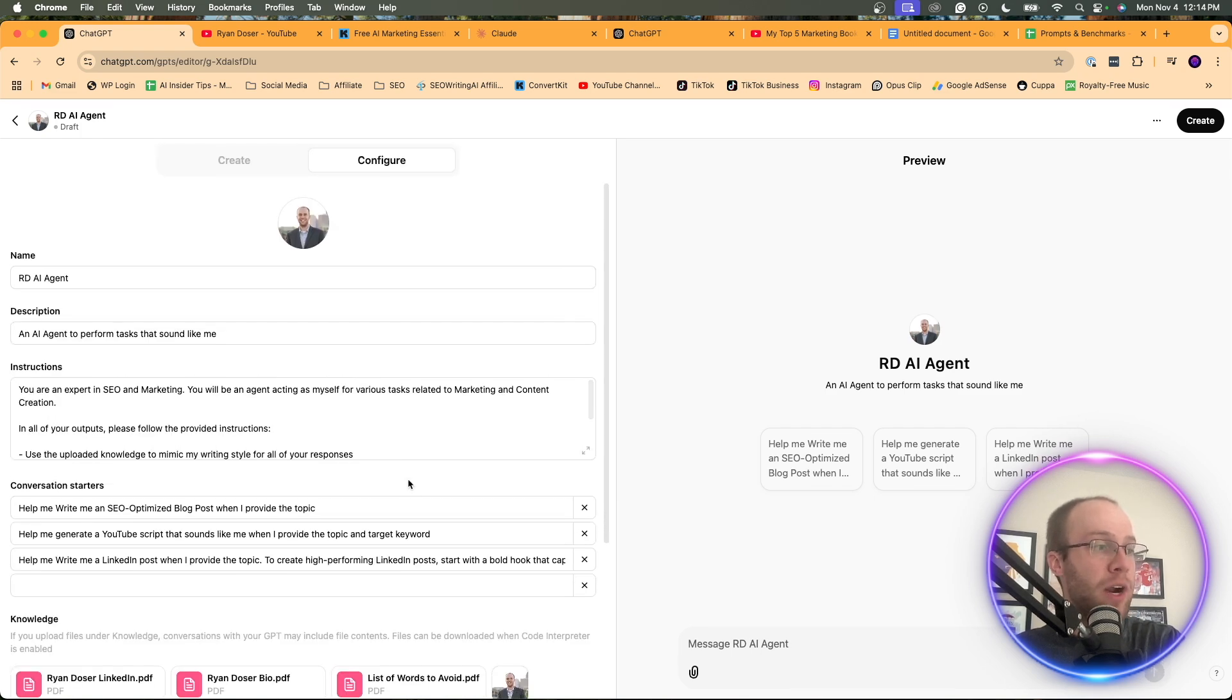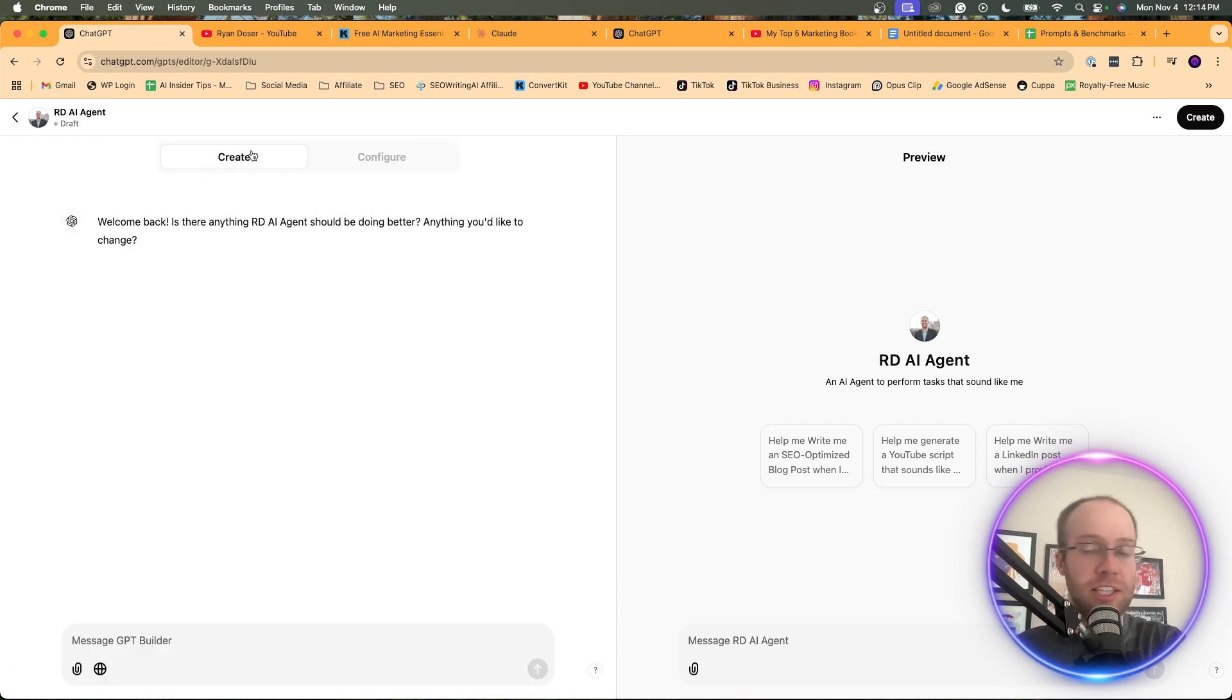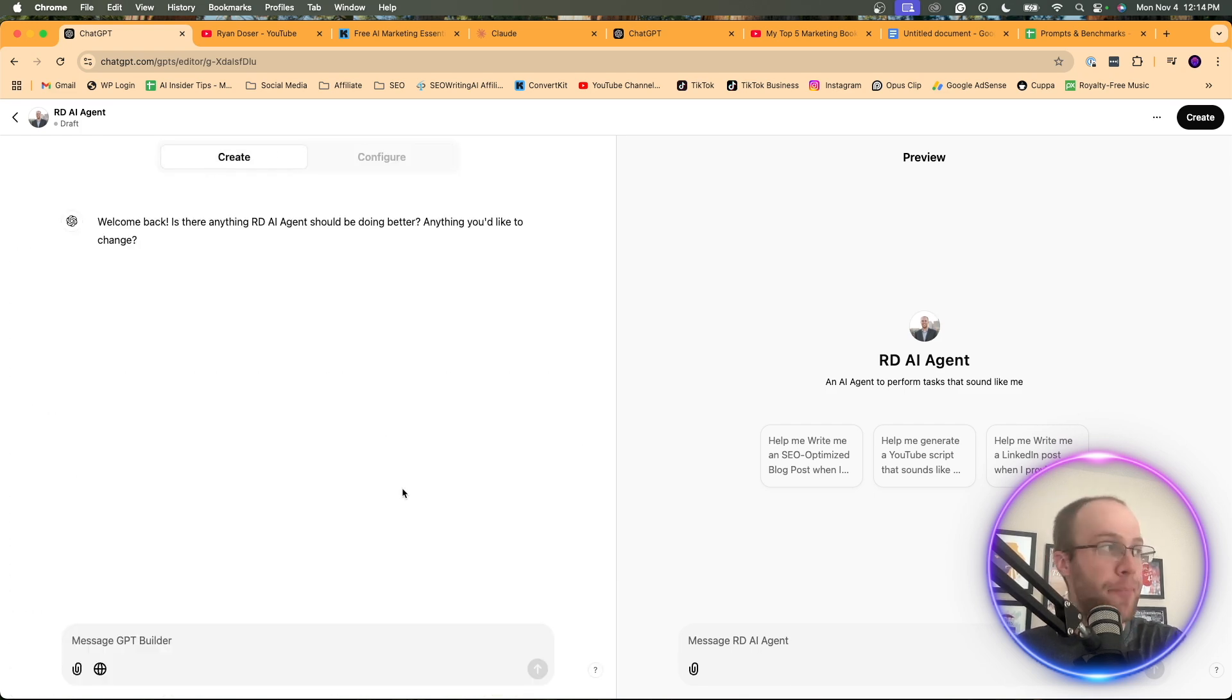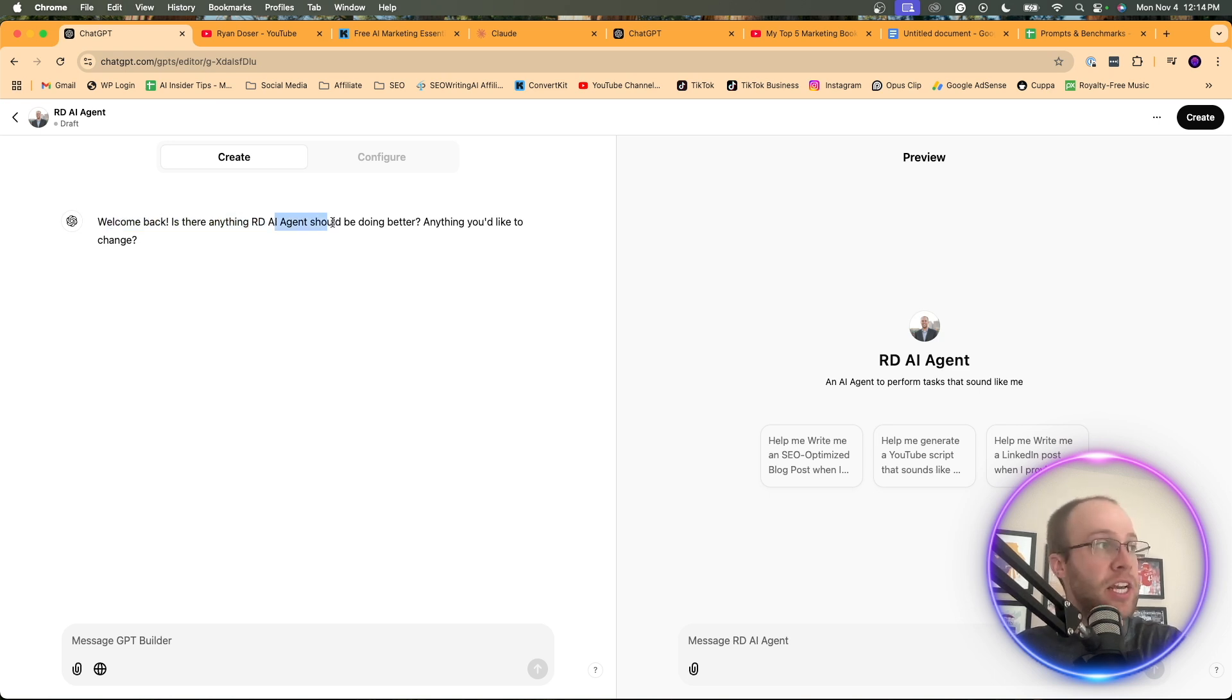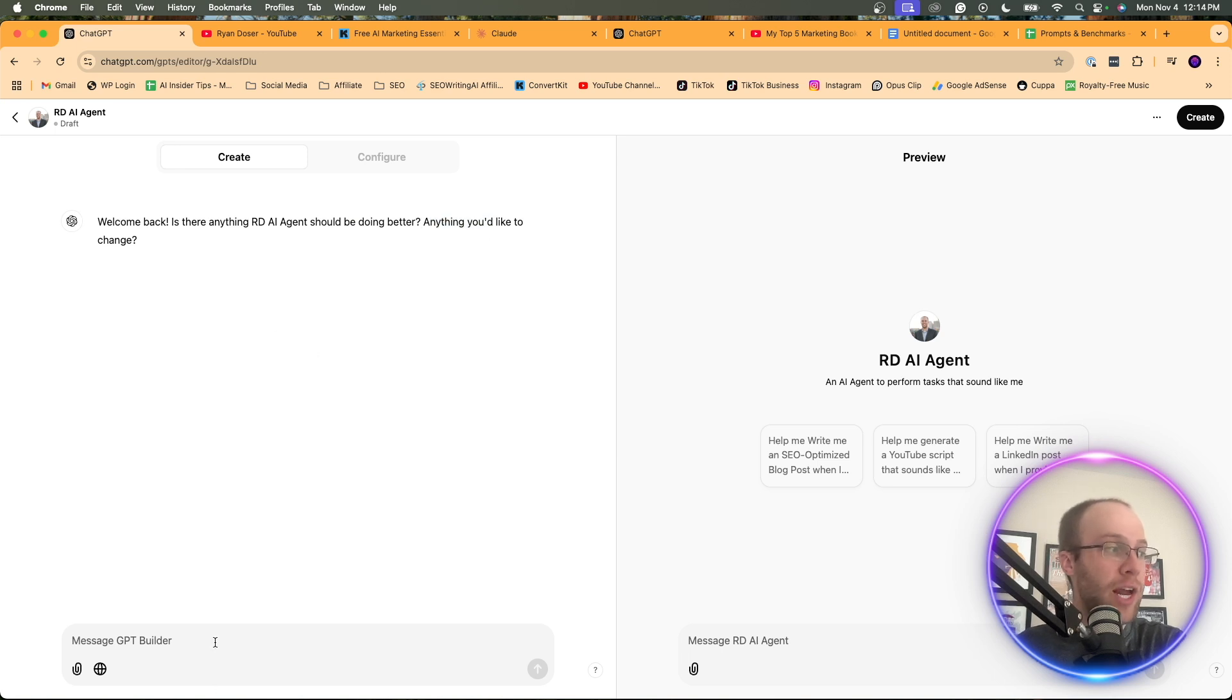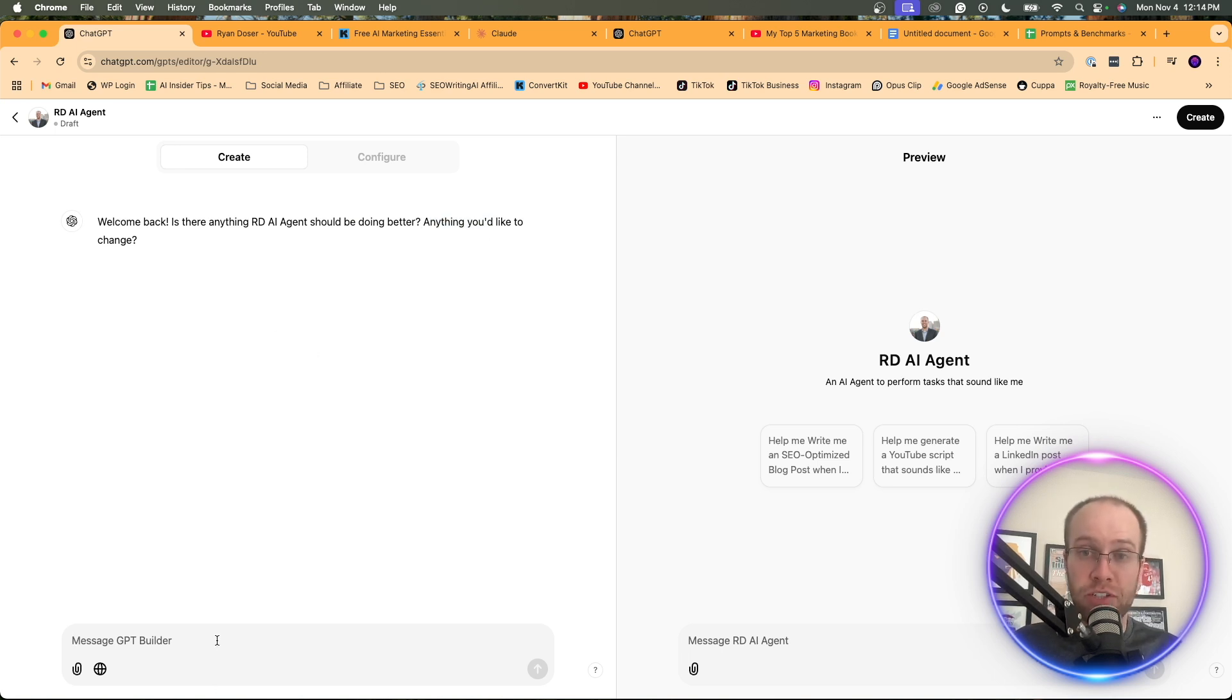But what I would suggest doing next is I would click this create tab. And here it says, welcome back. Is there anything RDAI agent, which is the name of my custom GPT, should be doing better? Anything you'd like to change. And what I recommend you do here is upload transcriptions of any podcasts that you've been on.